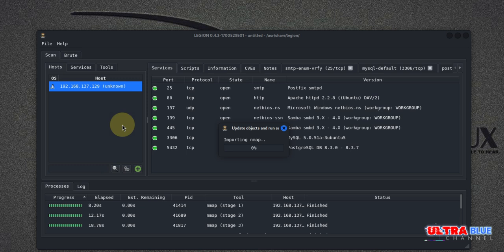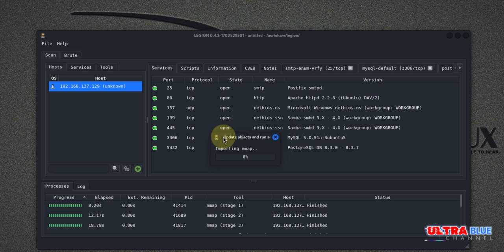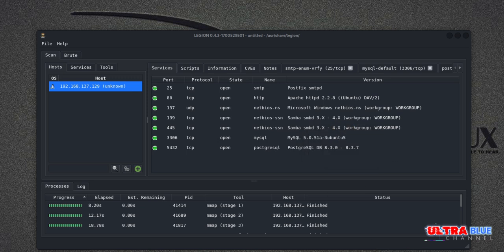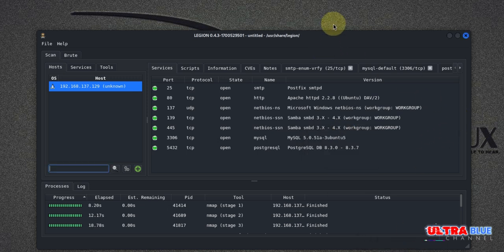Now after the scan completes, Legion will display the results in a detailed, easy to navigate format. So whilst it continues to import this from Nmap, I'm going to bring this here so that we can have the space to ourselves.